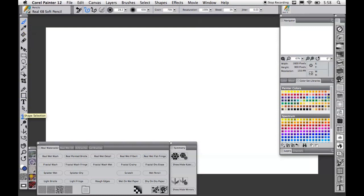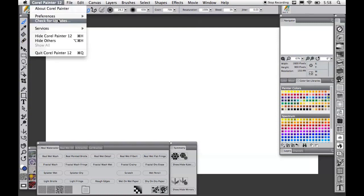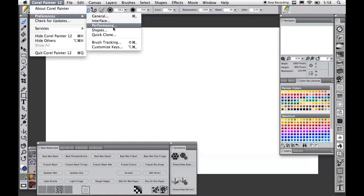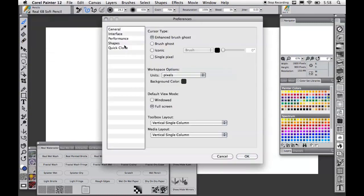On the left side of the screen we have the toolbox and the media selector to access all the media libraries for different patterns, gradients, nozzles, weaves, and looks. Both of these can be displayed as a single or double column view as well as horizontally. This can be changed in the interface preferences dialog.